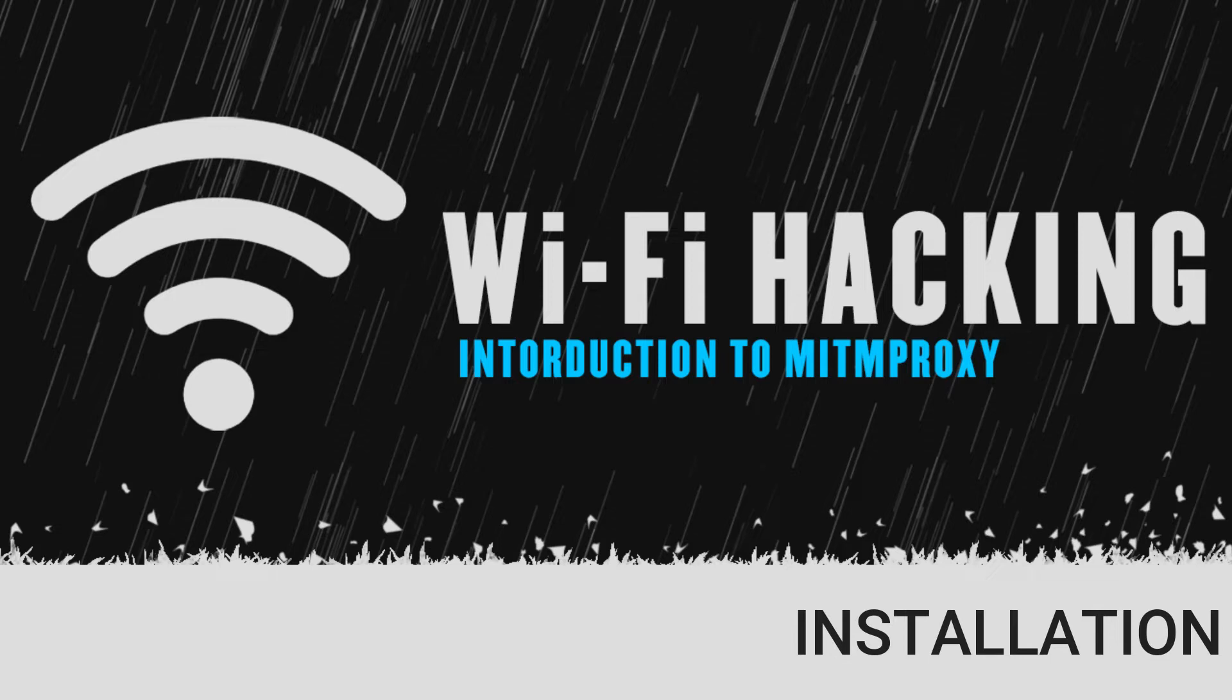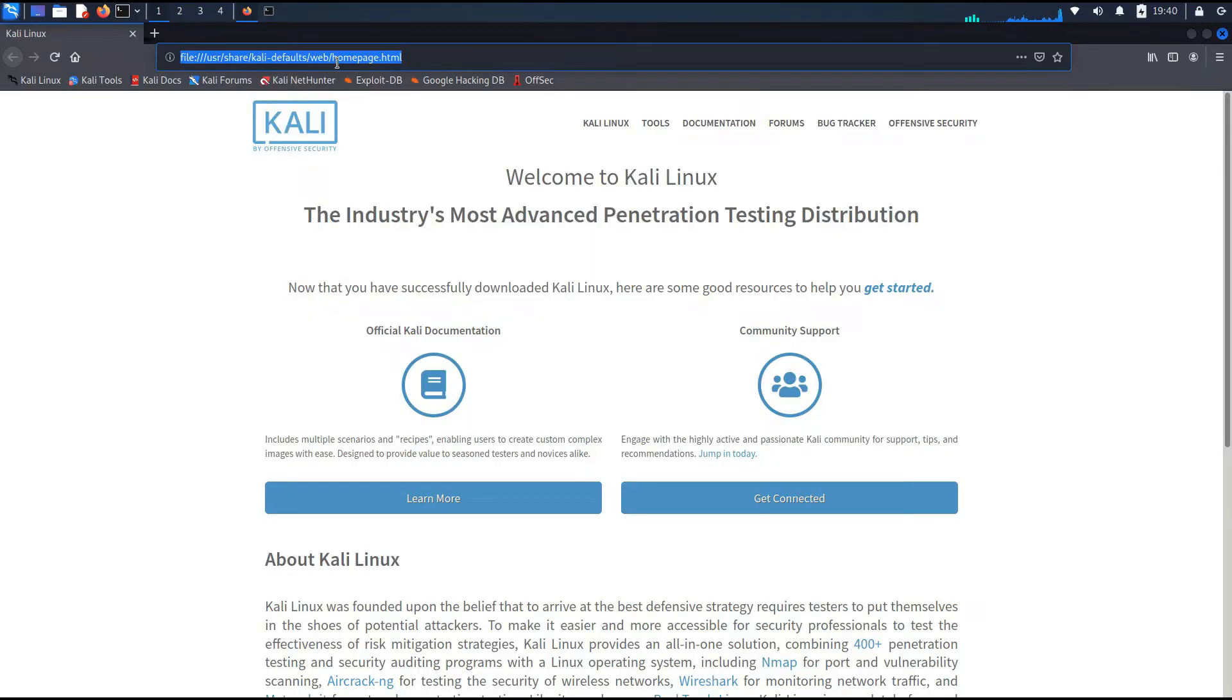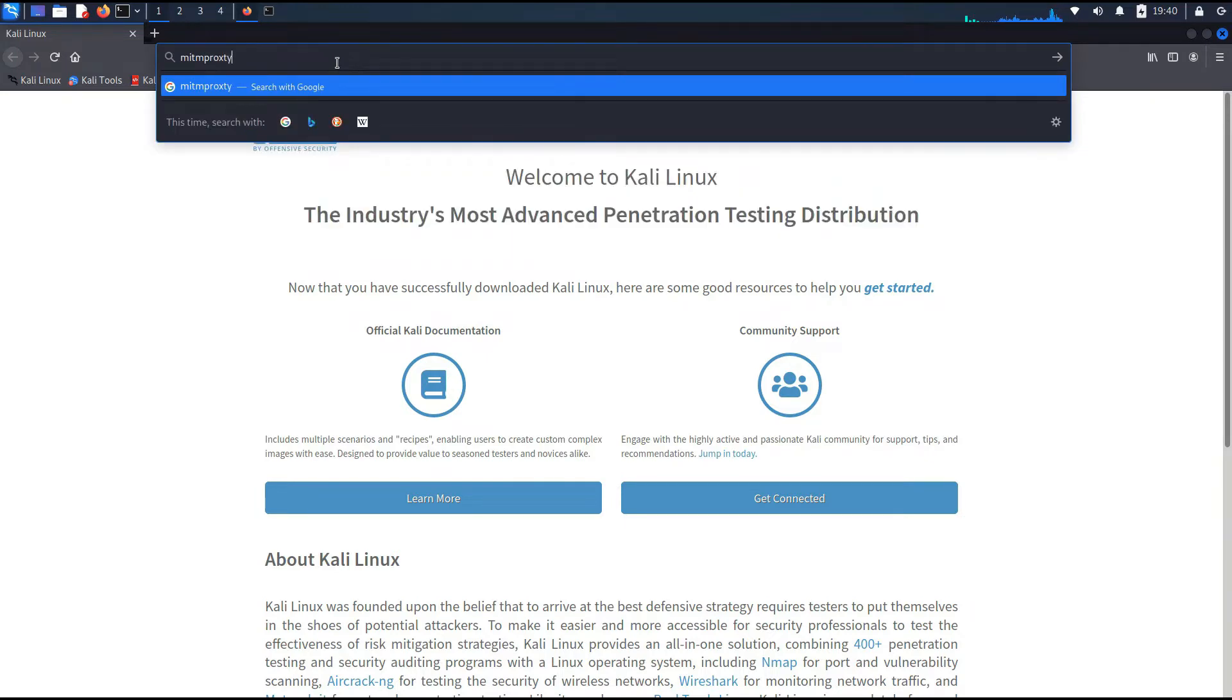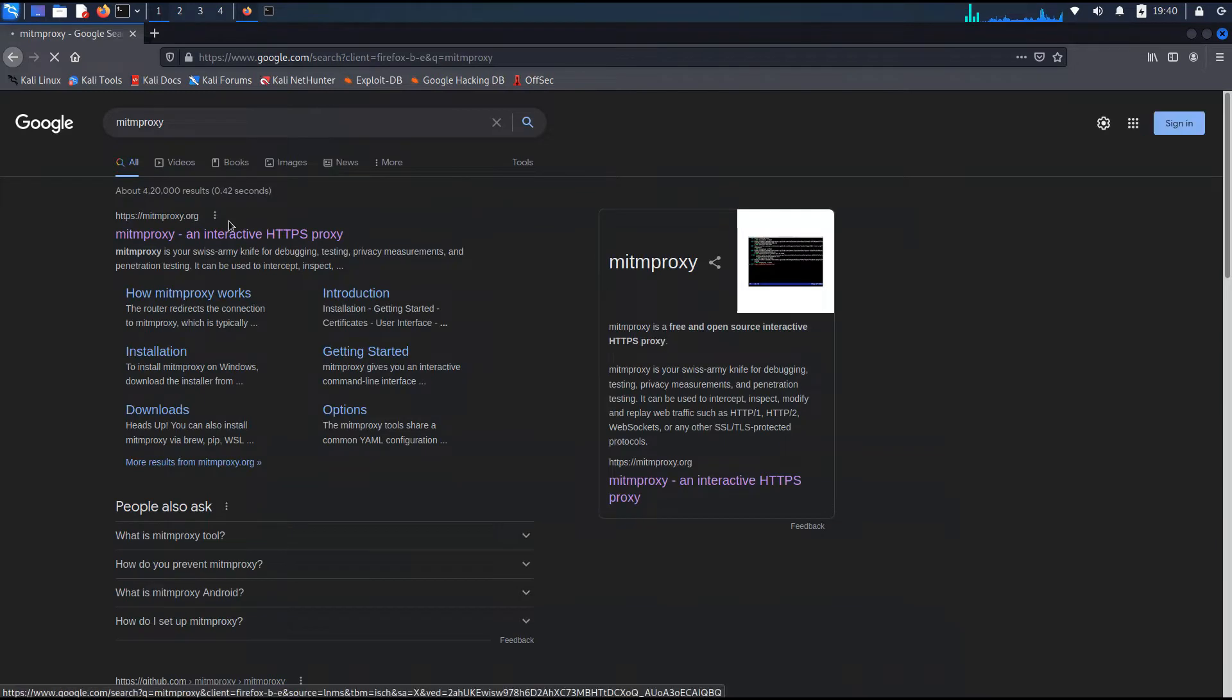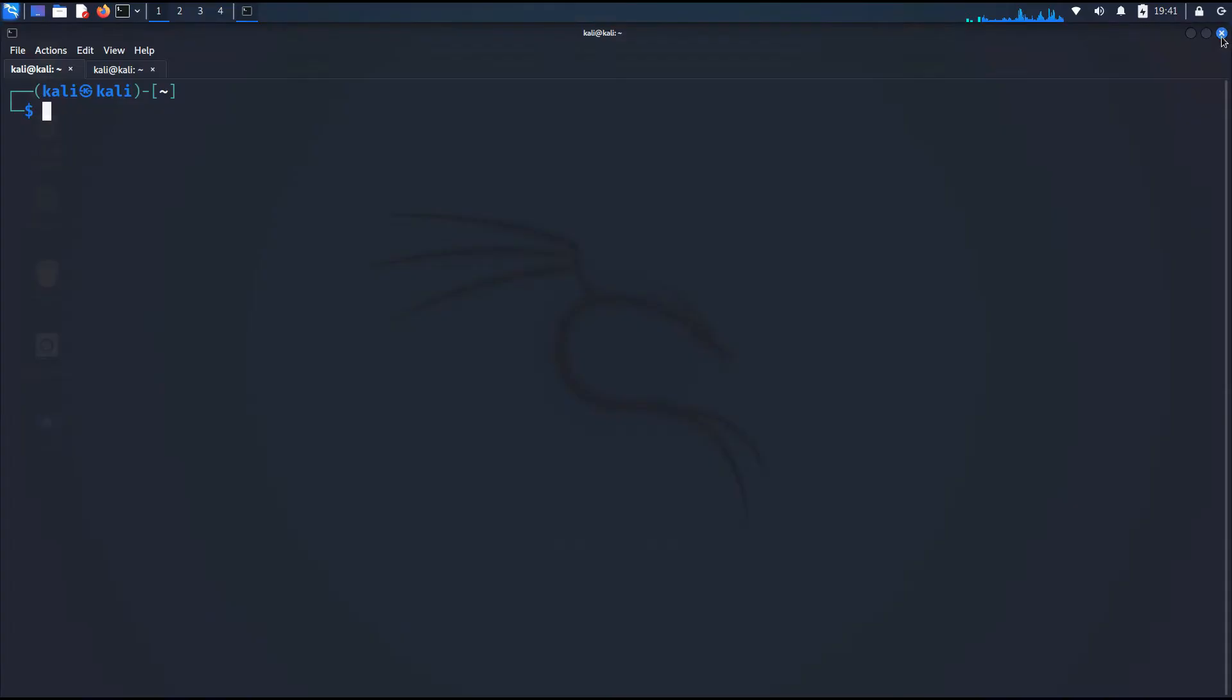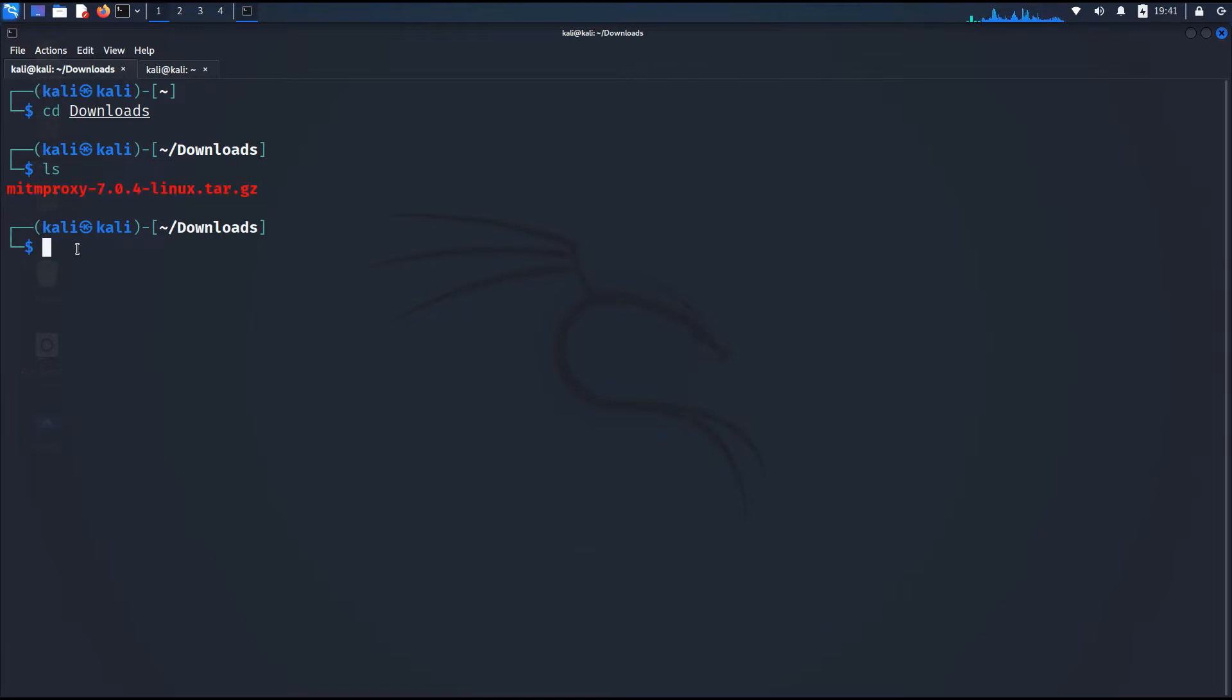Now we're going to install MITM proxy in our Kali Linux. As usual, you need to boot up your Kali Linux from live USB and let's get ready for action. First of all, go and click on Firefox and from there type MITM proxy. This will give us a link to the official mitmproxy.org. Click on that link and then click on the download Linux binaries. I have already done that. So let me close this and go to my downloads folder.